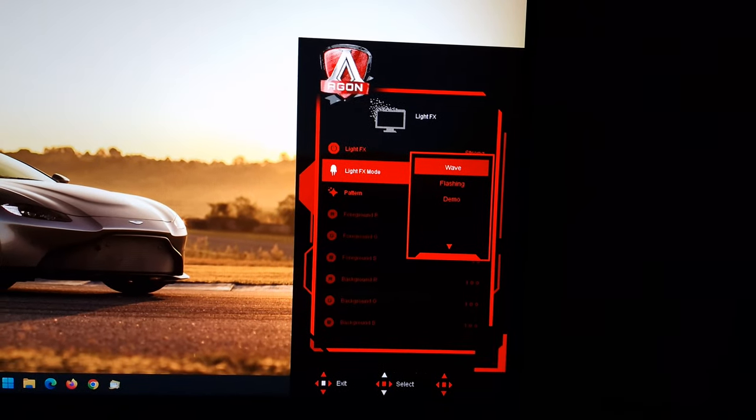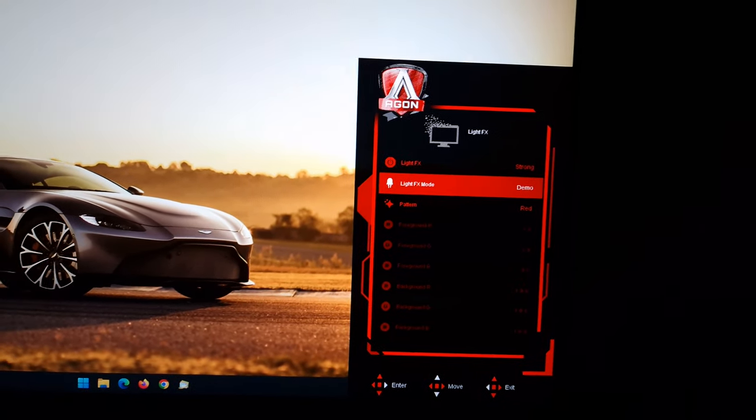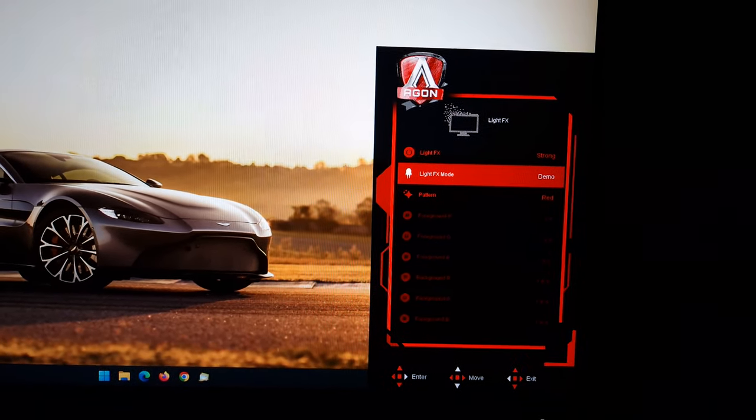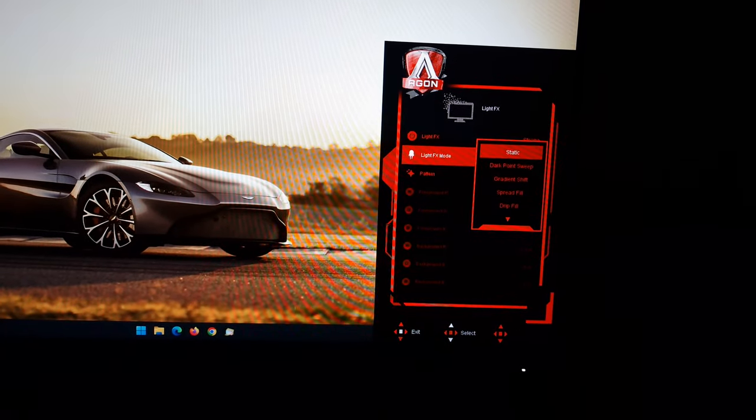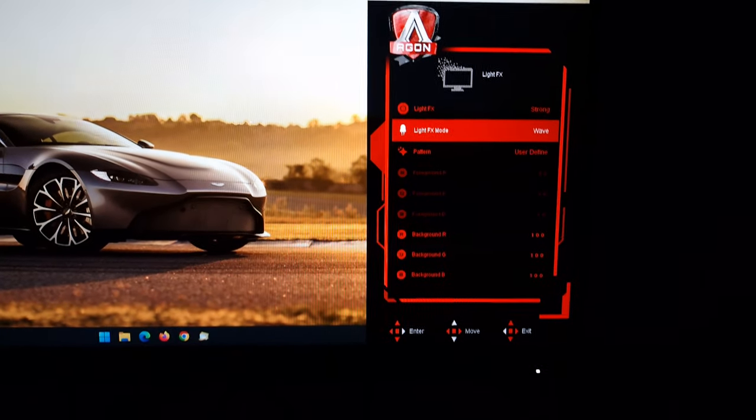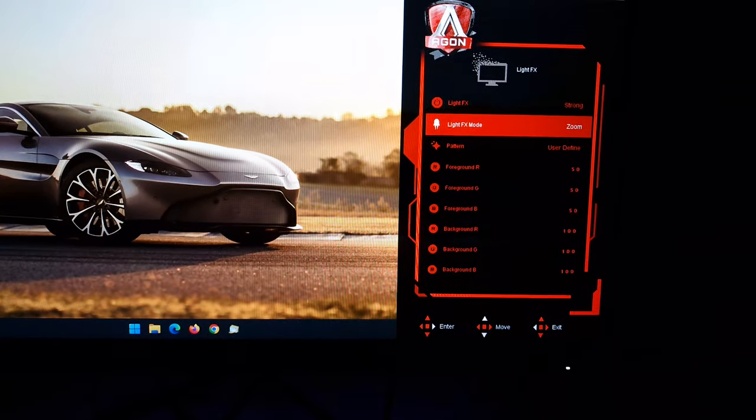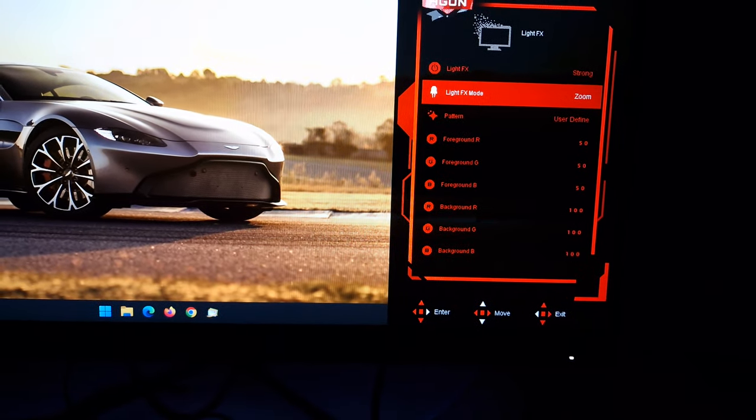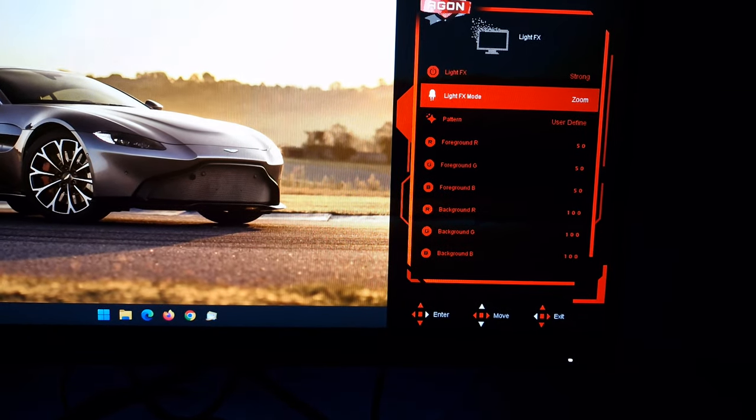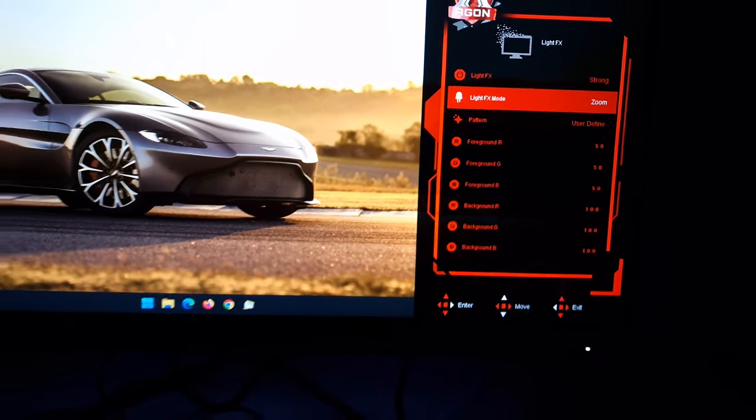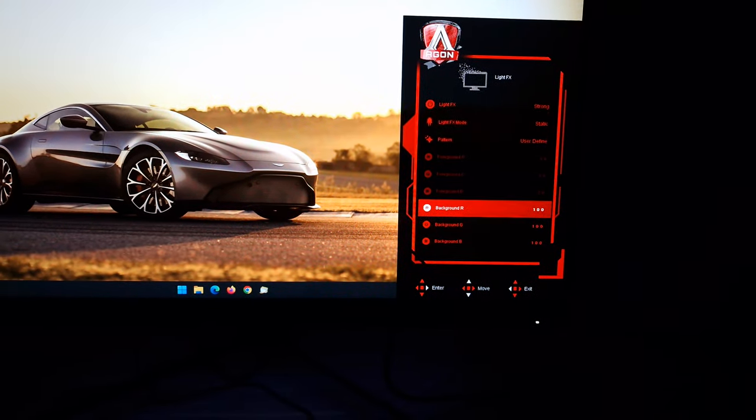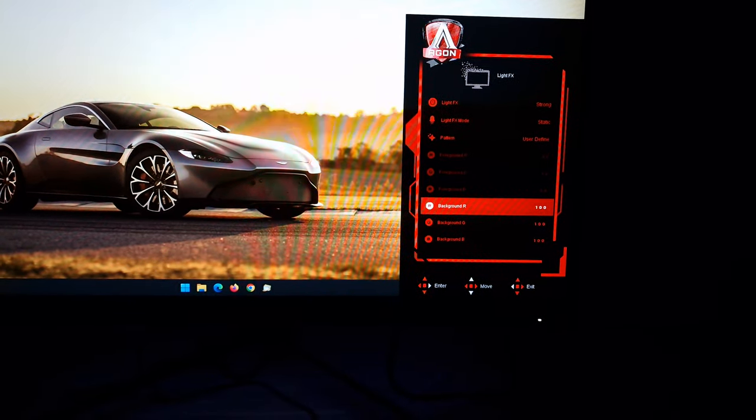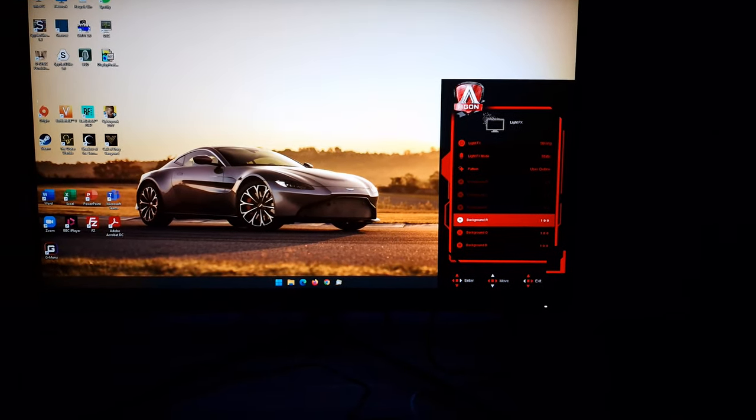And a few others: wave, flashing, and demo. Demo just cycles various different light effects modes. And with some of them, such as zoom, you can see that there are foreground and background colors which you can change. But in terms of customizing the color, you get full RGB control. So I've got it set to 100 apiece at the moment, 100 each channel.